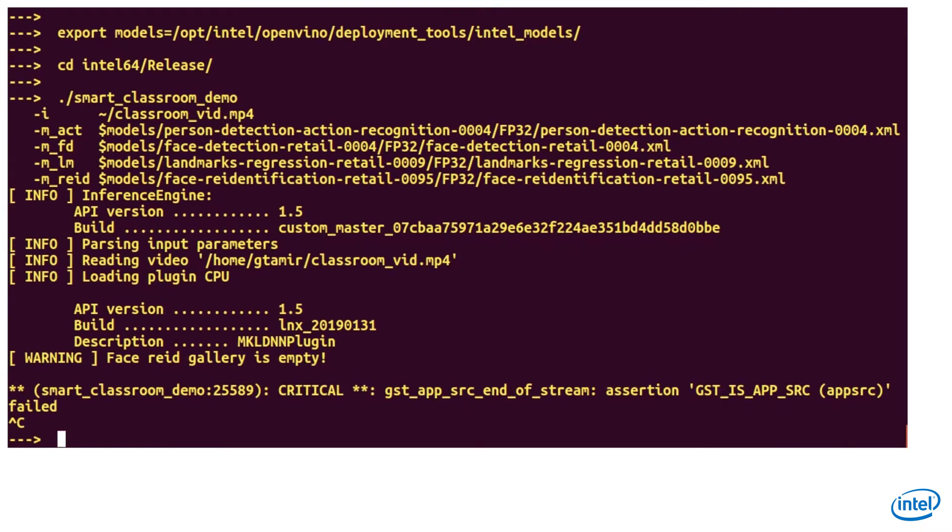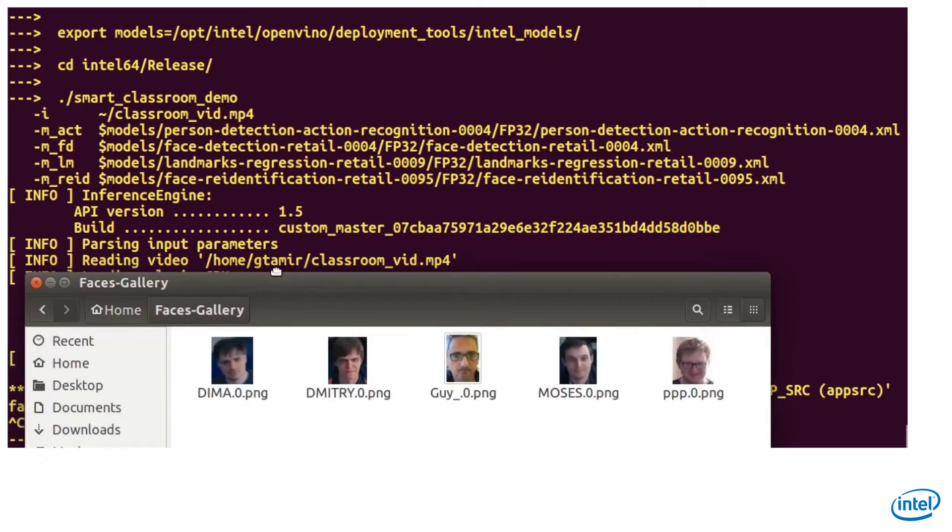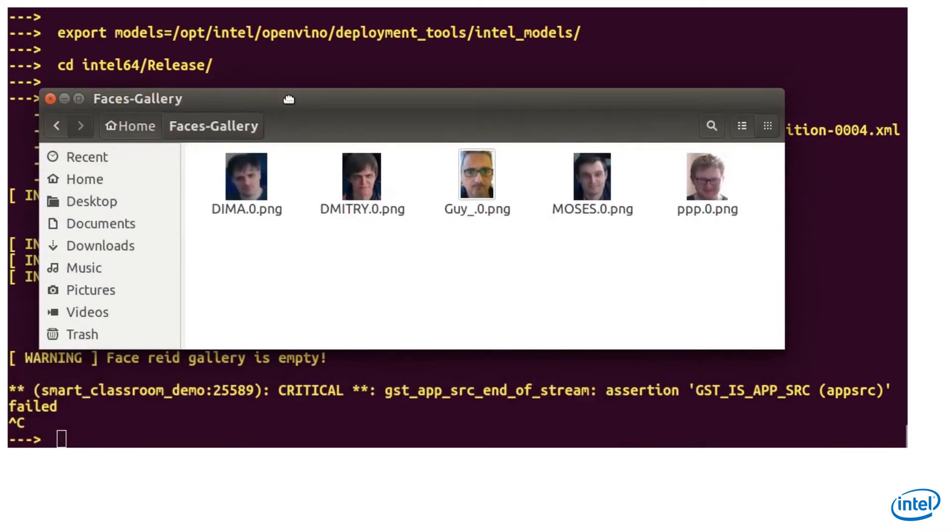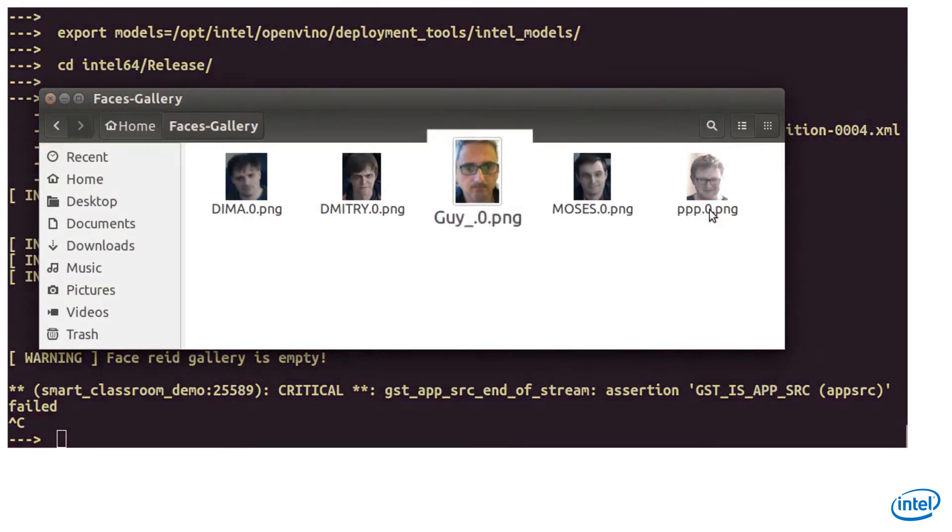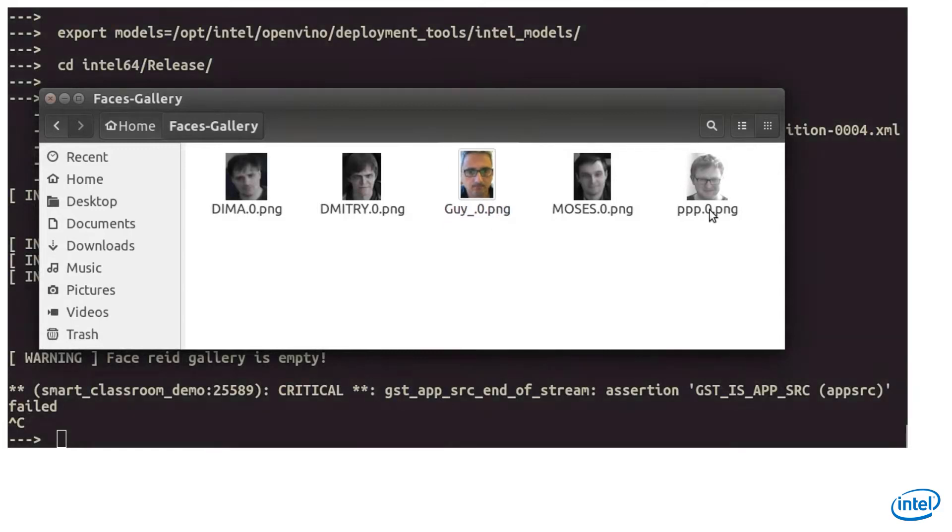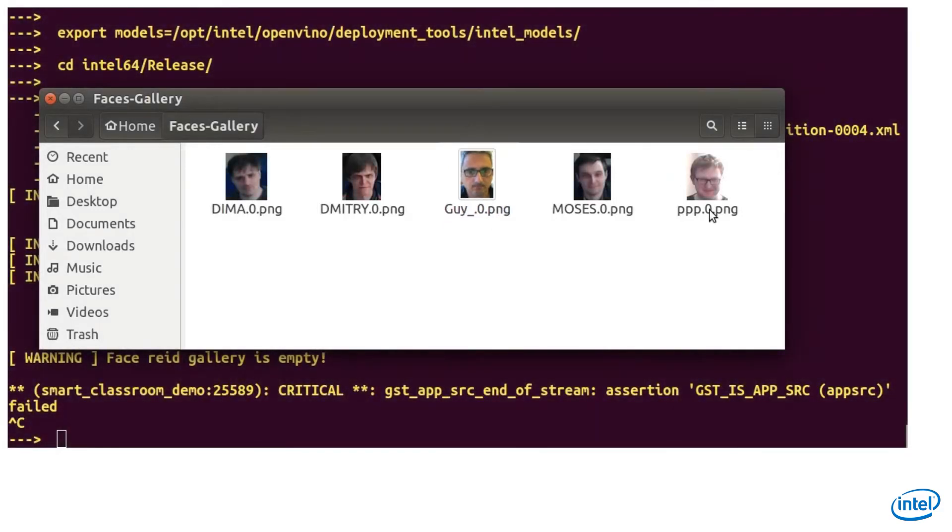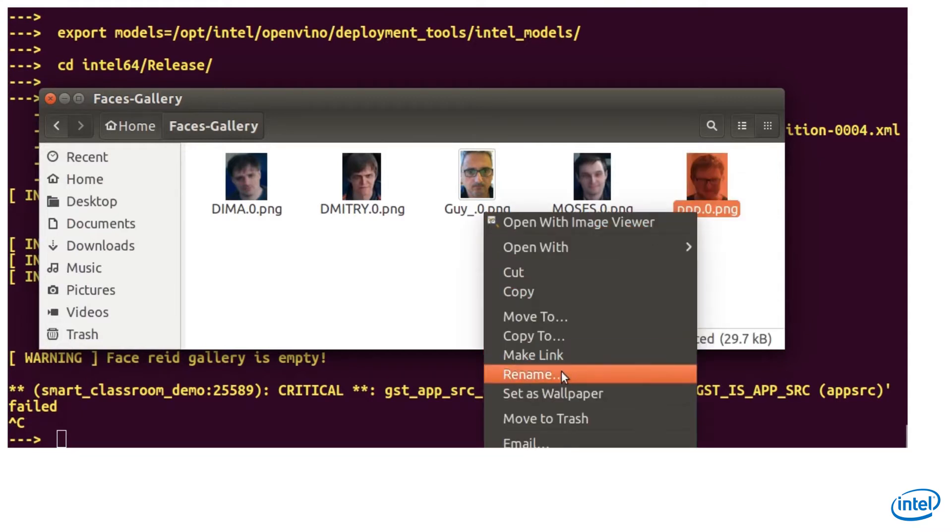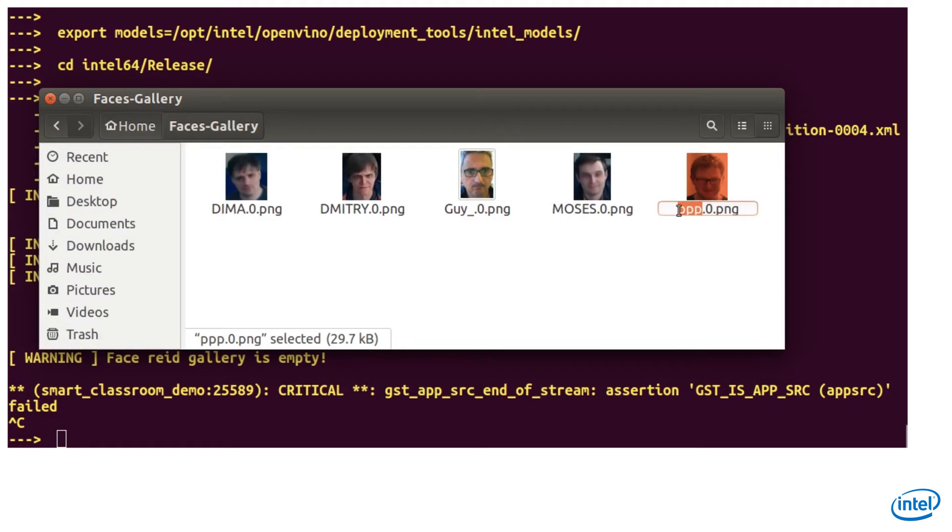In order to perform face recognition, we need to create a face gallery. I'll put a bunch of cropped small face images in a face gallery directory. Each image should be called name.number.png. For example, Guy.0.png is my first image. I could add Guy.1.png, Guy.2.png, etc. to improve the recognition accuracy. For example, I will call this guy Alex.